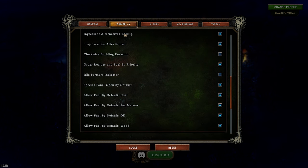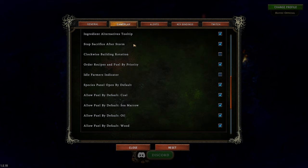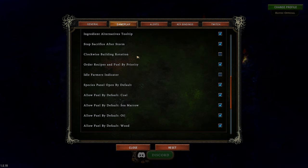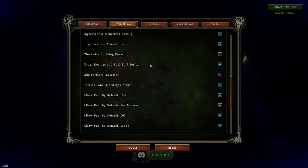Ingredient alternatives tooltip: this says hey, you have alternative things you can use — always helpful. Sacrificing: you can sacrifice extra resources in your hearth to reduce the hostility of the fort. You can continually sacrifice during the storm season, but if you forget, you'll continuously consume resources unnecessarily. I always have it set to stop sacrifice after the storm — that's very important. Clockwise building rotation depends on personal preference. You can also order recipes and fuels by priority, which I always have on.